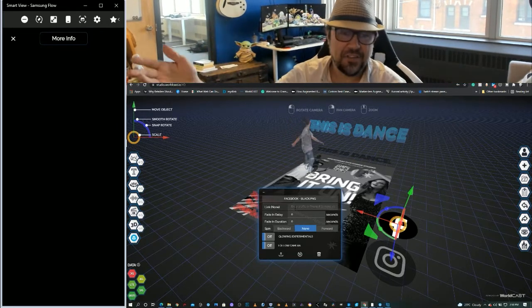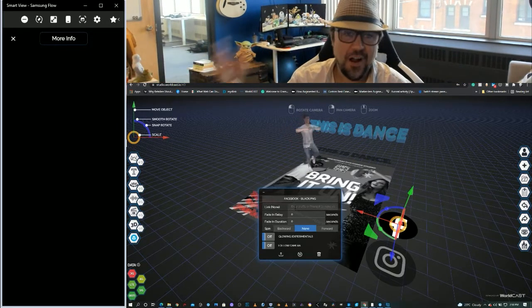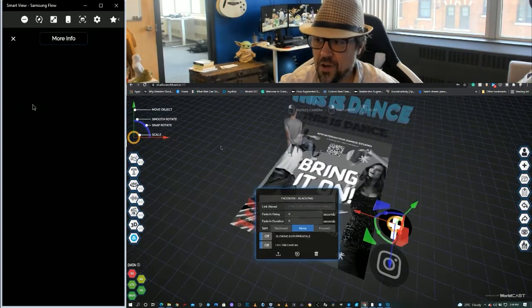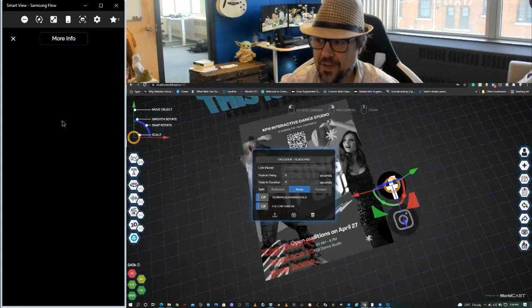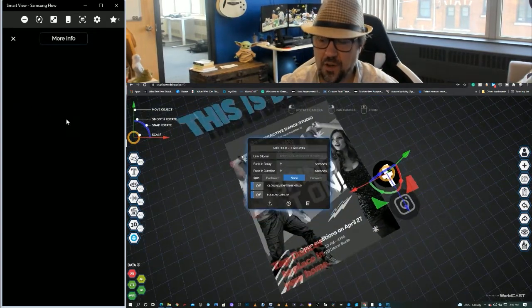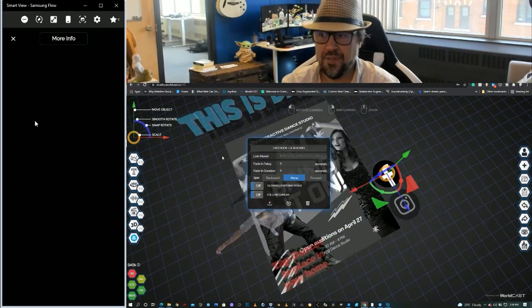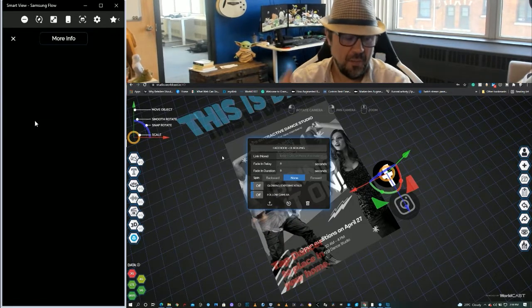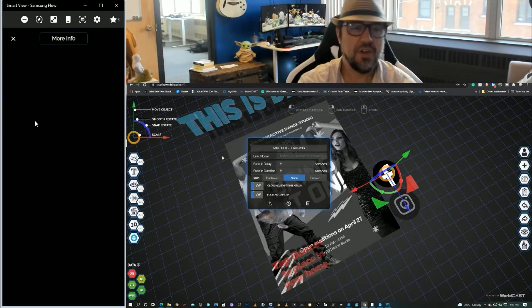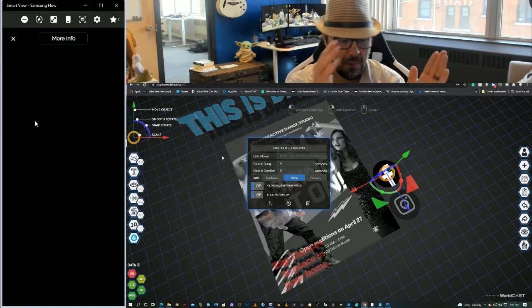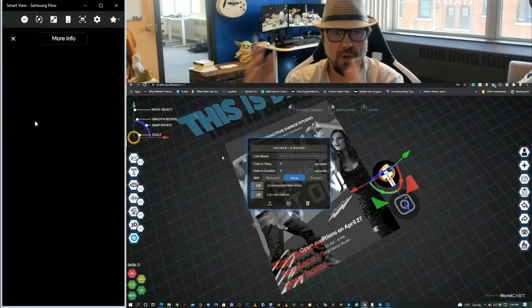I designed the flyer in Canva. I brought it into the system. I added a QR code to it in Canva based on the URL of the project. I linked it up with a Showcast environment. So I went from print to SLAM, marker to markerless.